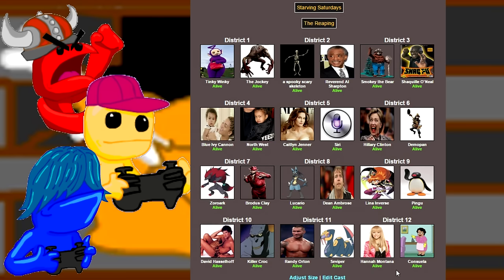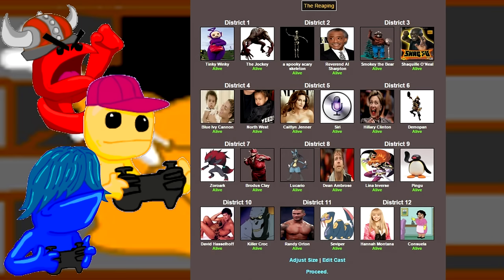Yeah, the mighty Hoff. Hell no. Teamed up with Killer Croc. Then we got Randy Orton with his Seviper. Very on the nose. Hannah Montana, and of course, Consuela. No. Because people seem to like this Family Guy shit. Who knew? I don't give a fuck.